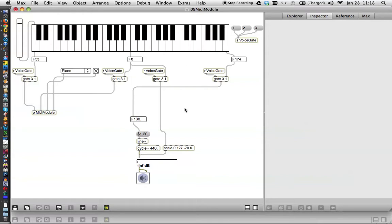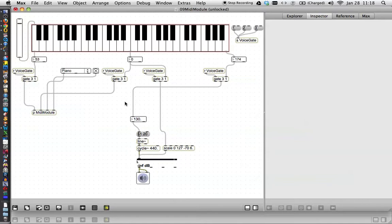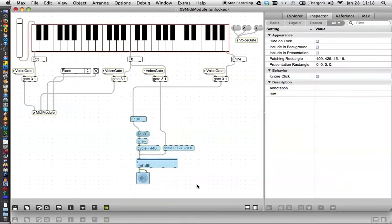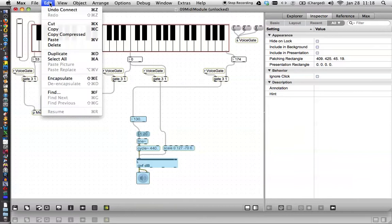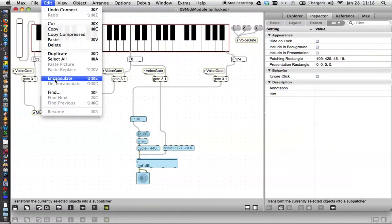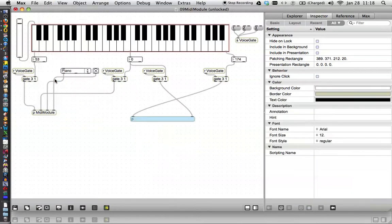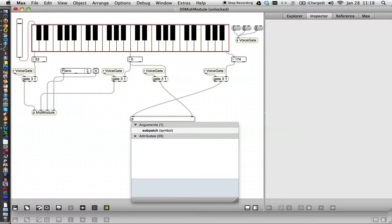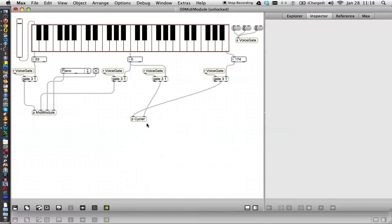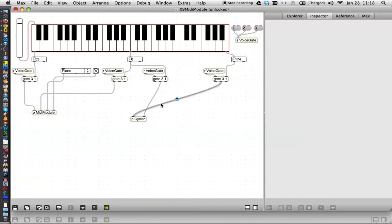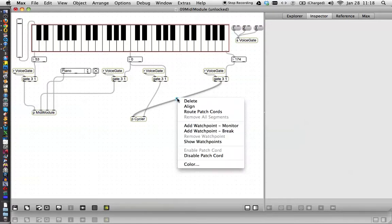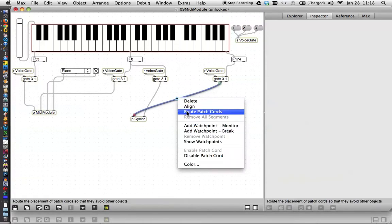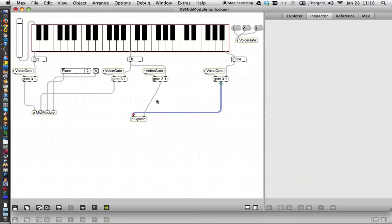Alright. Well that's pretty awesome. Now if you wanted to, you could just unlock your patcher and encapsulate this by going to edit and encapsulate. There it is. And let's call it... There it is. Patcher Cycler. Nice! There it is. And we'll reroute our patch cords because we just hate when they look like that.